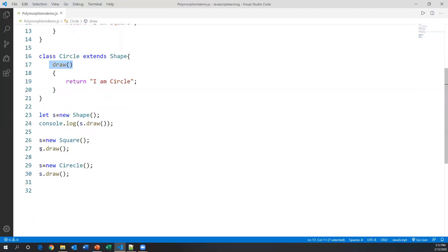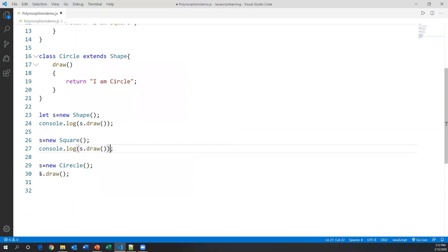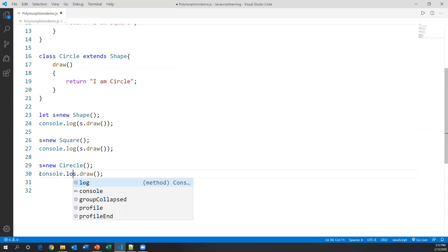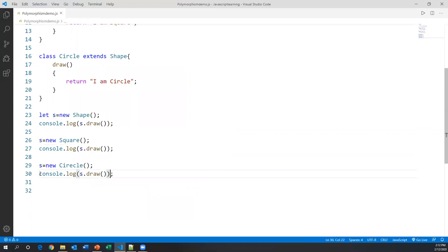So I have created three different objects and I'm calling the same method in different forms. I'll print the outputs using console dot log of s dot draw for the Square object and console dot log of s dot draw for the Circle object.